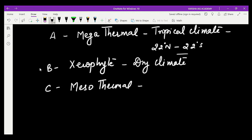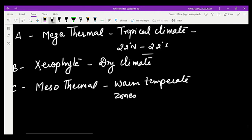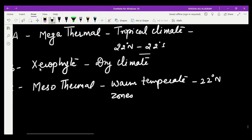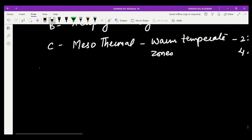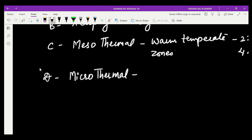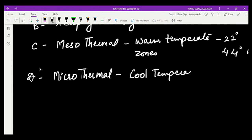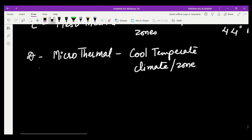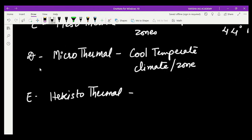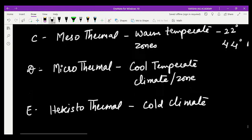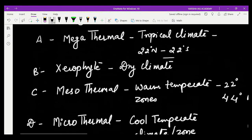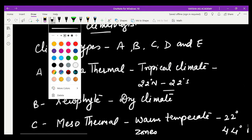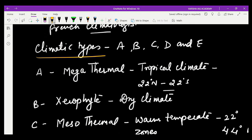C denotes mesothermal zones, which are warm temperate zones between 22 degrees north to 44 degrees north and south. D climate denotes microthermal, which means cool temperate zones. E climate denotes hecastothermal — cold climate. These five letters were used by de Candolle to express the climatic zones of the world.